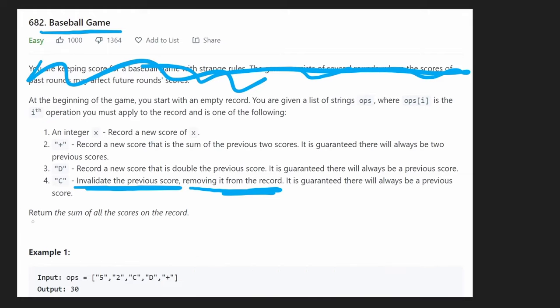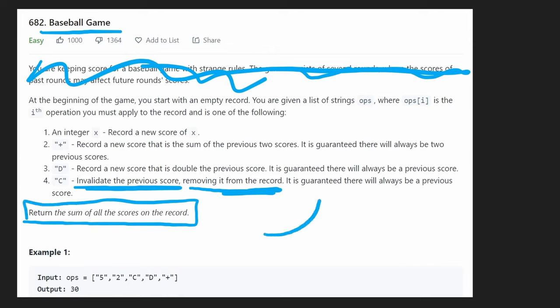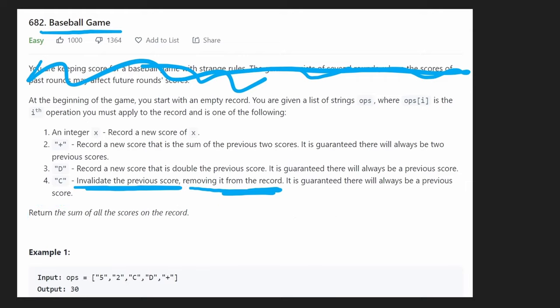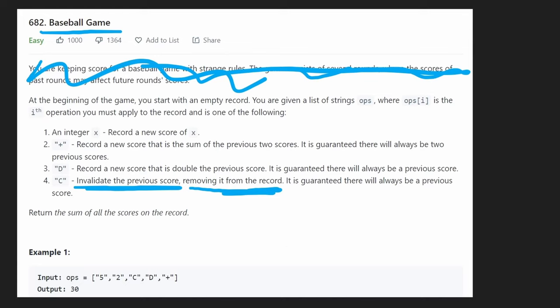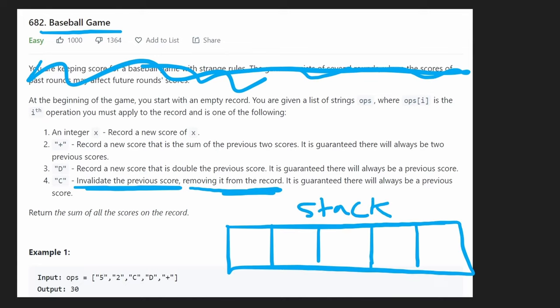After we've gone through every operation, what we want to do at the end is just take the sum of all of the scores and return it. So if you couldn't tell before, yes, we definitely need to keep track of every single score so that we can at least sum it at the end. So now let's just quickly run through this example and then let's code it up. So first, we're just going to iterate through all of the operations starting at the beginning.